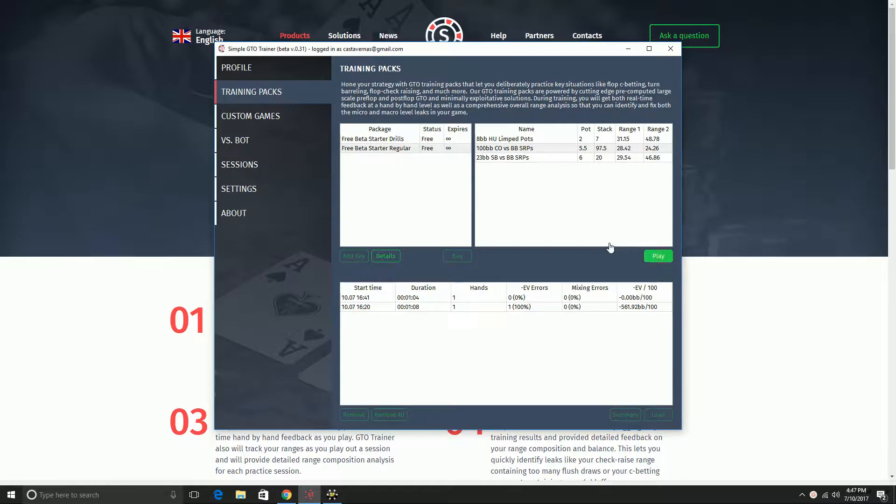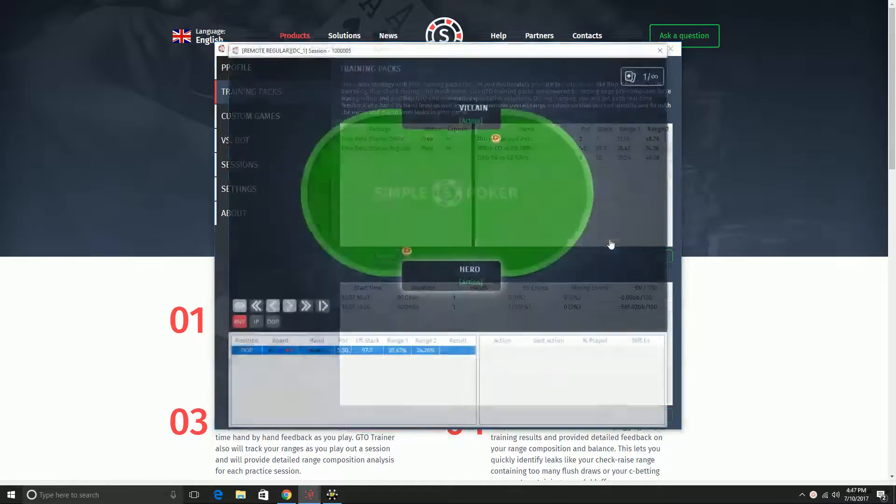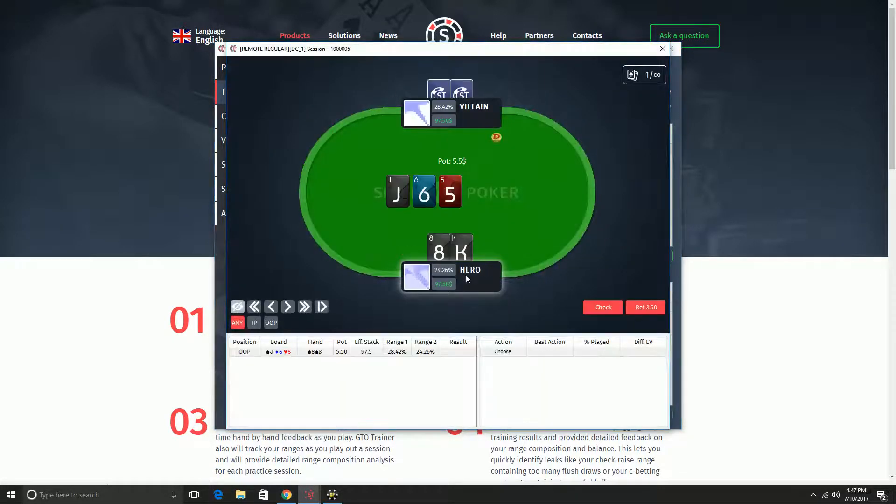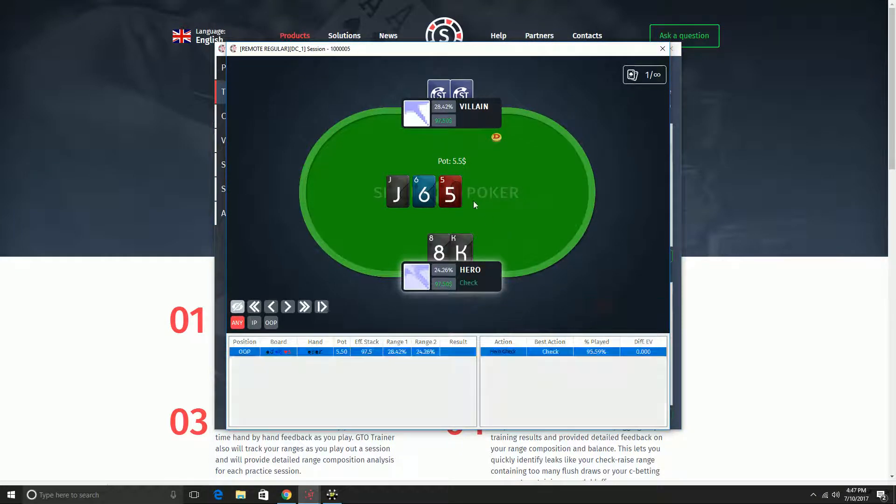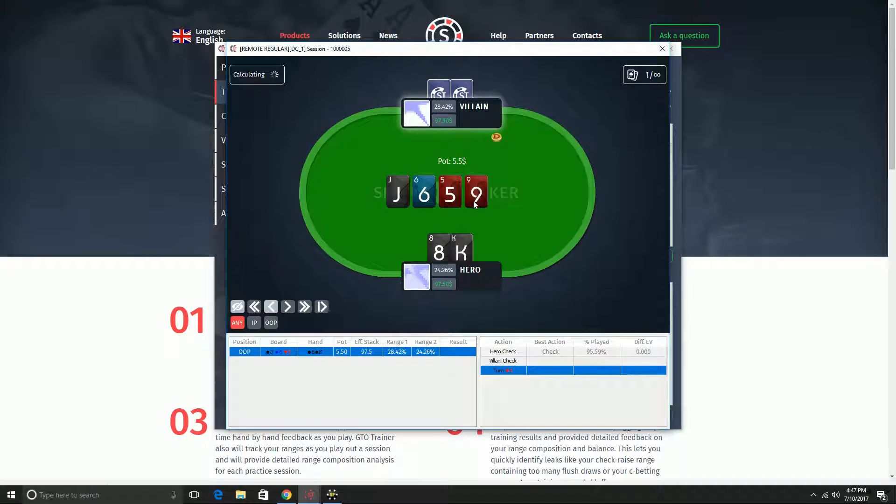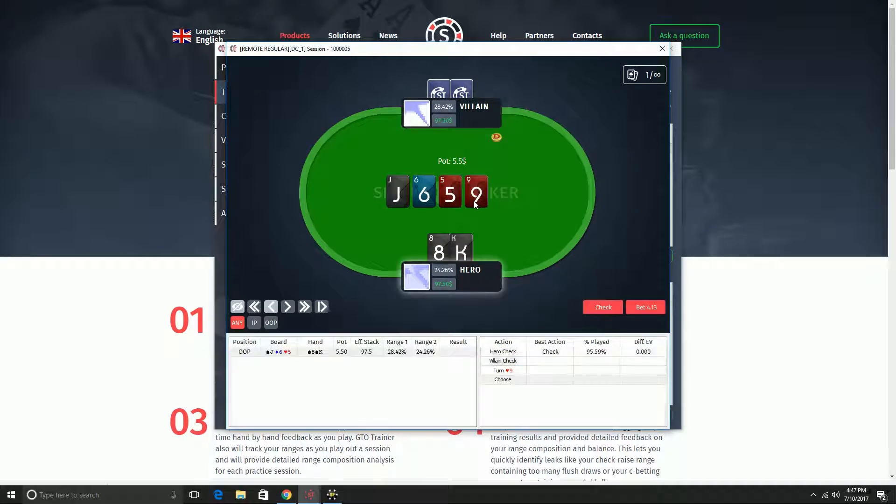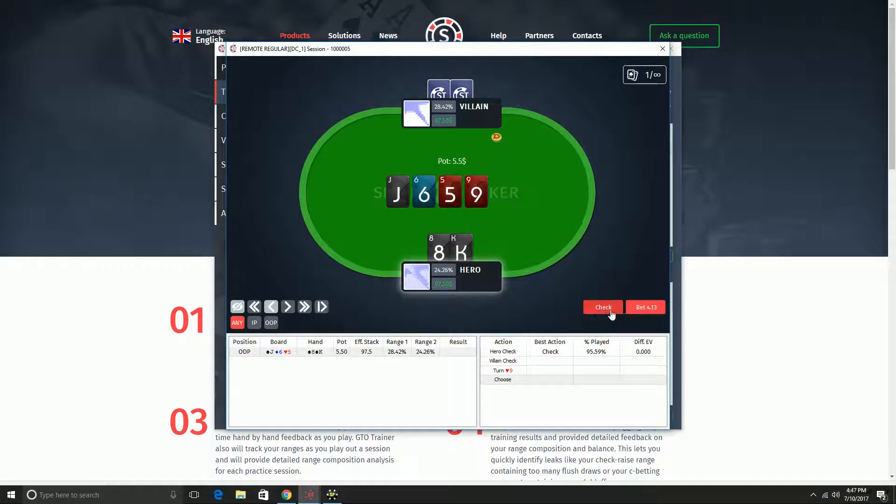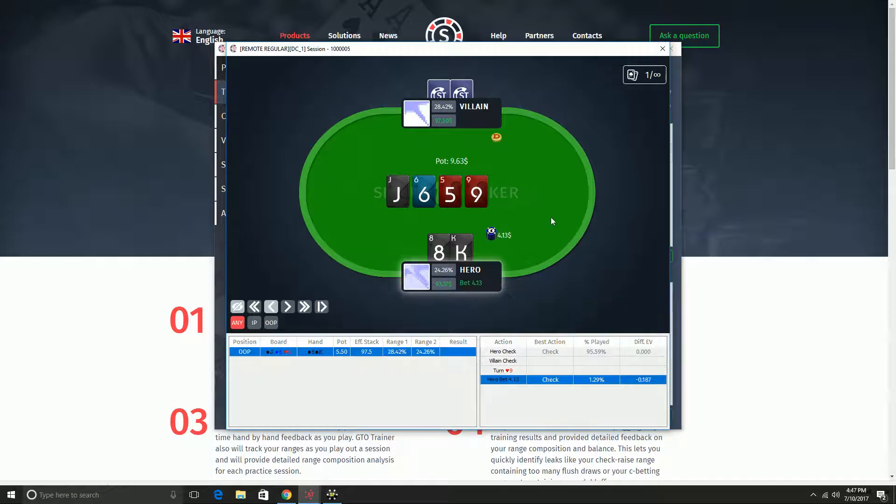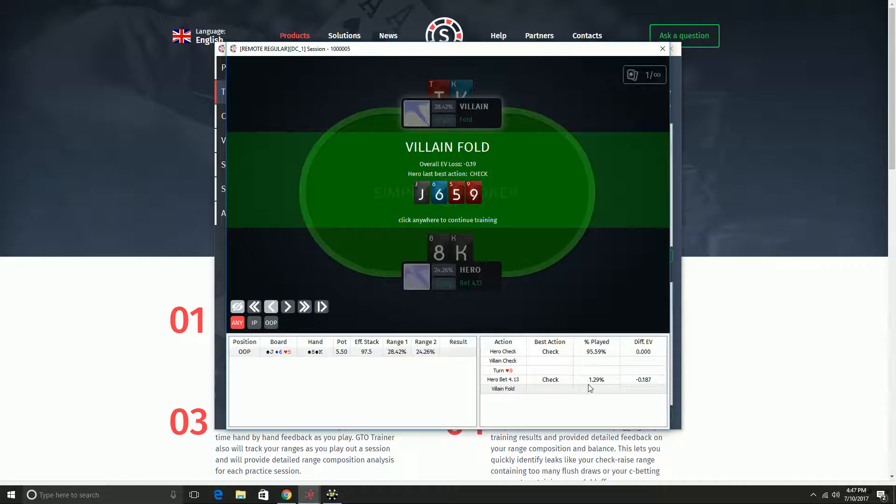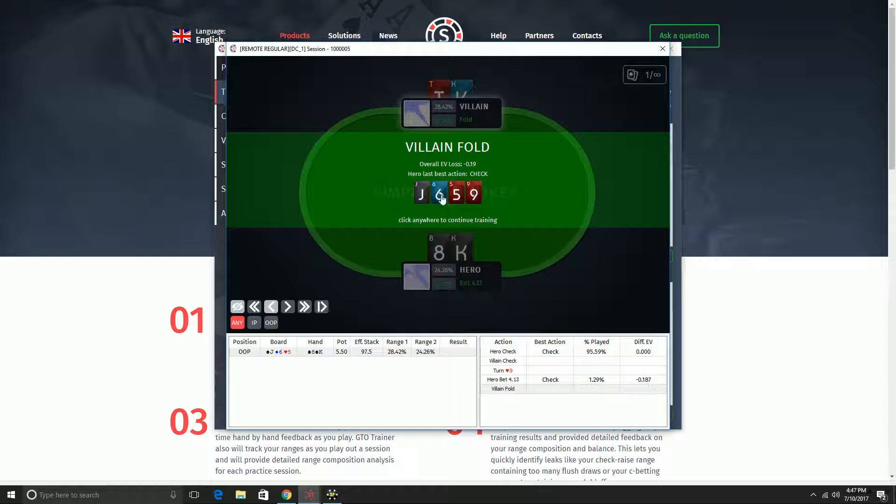You can click play, and you can practice playing against a GTO opponent. Here I'm out of position, and you can play out the flop, turn, and river and get real-time feedback on how your play compares to GTO. So here for example, GTO play almost always checks, it very rarely bets, and it says I lost a little EV by betting this turn.